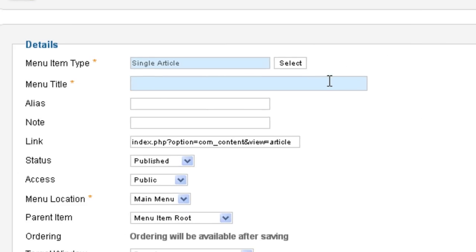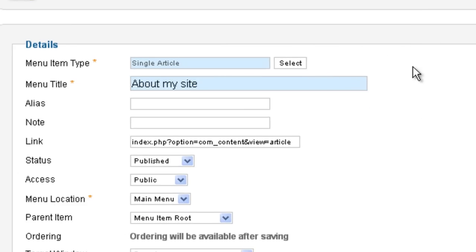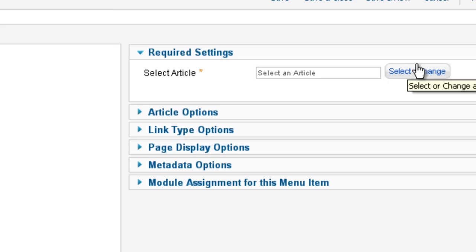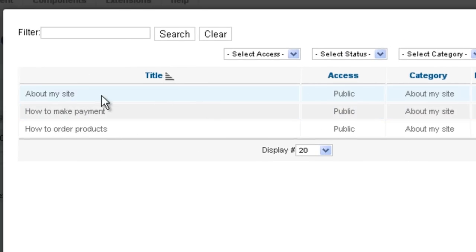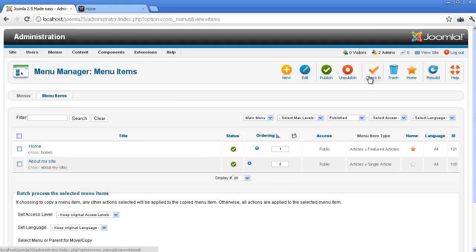Fill the parameter Menu Title. Next, you have to choose the article you want to show. Click the button Select/Change to select the article. Select the article About My Site. Finally, click the button Save & Close to finish.